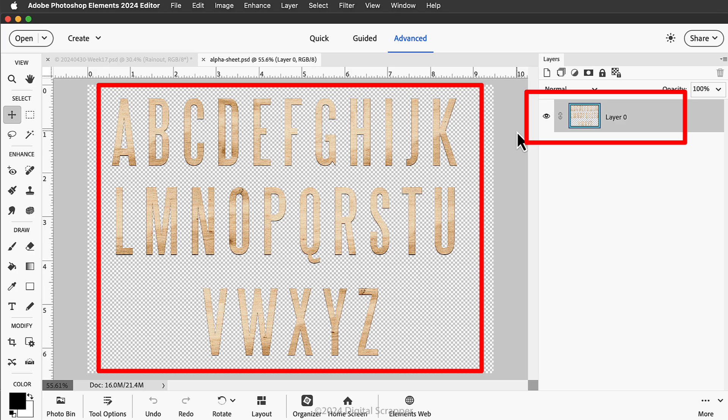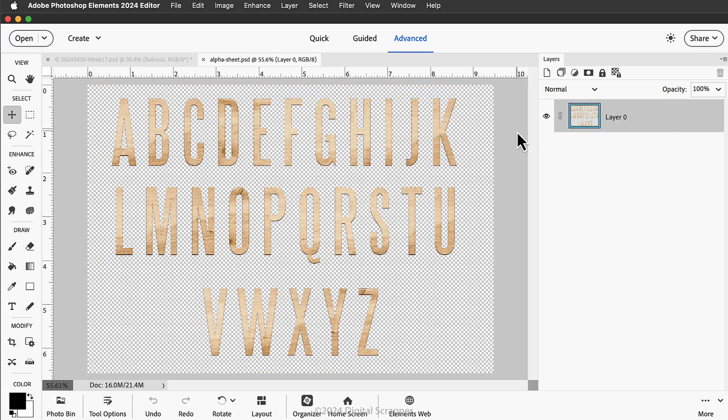This alpha sheet can be found in the downloads for this video. In this tutorial I'm going to show you a quick and convenient trick for using alpha sheets with the lasso tool. First, begin by opening an alpha sheet.